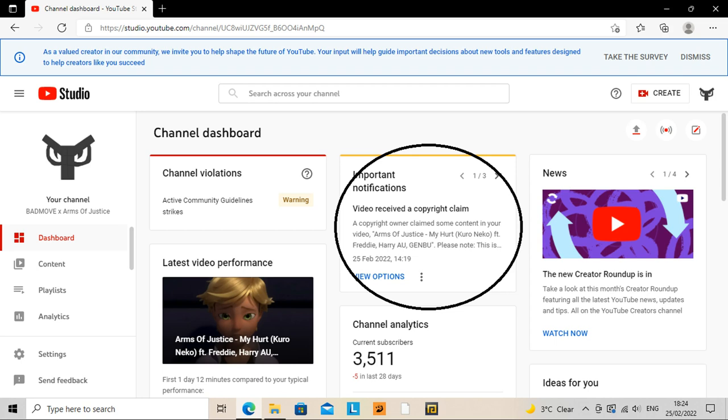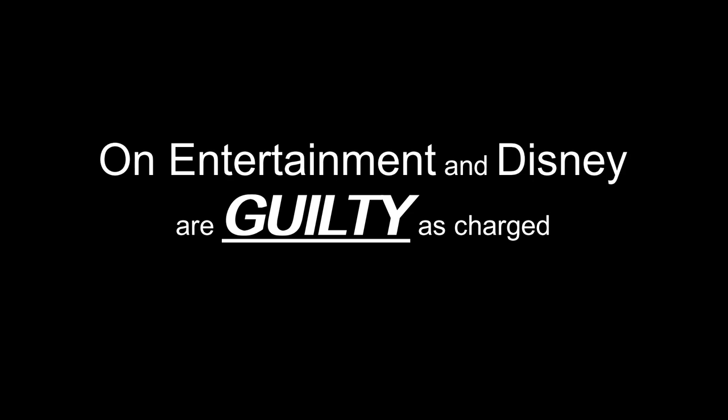You see, this is the stupid bullcrap that I have to keep putting up with. The stupid assholes that keep blocking my video are On Entertainment, the one that helped co-produce Miraculous, and stupid ass Disney.